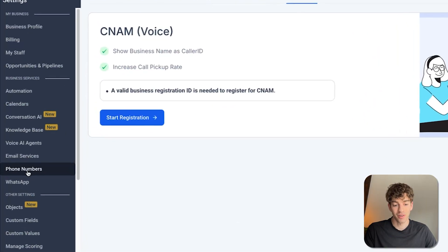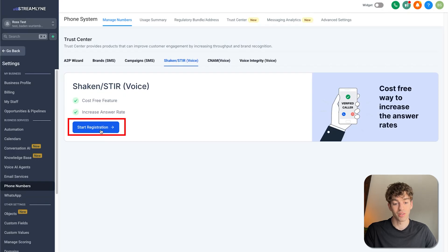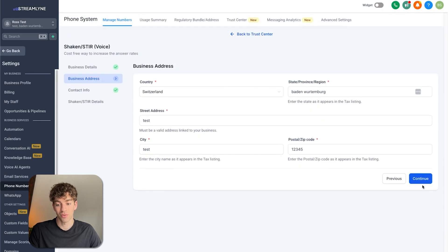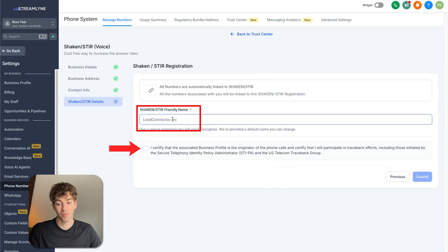Inside of HighLevel, you can register the number directly in the platform, but again this is only for US-based 10DLC numbers, and just like CNAM, you need your A2P 10DLC registered before SHAKEN/STIR becomes available. Go to Settings, then Phone Numbers, then SHAKEN/STIR Voice. Click the blue button, fill in your information, verify it's correct, add your SHAKEN/STIR friendly name, check the checkbox, and click Submit. Once submitted it may take a couple of days, but all current and future numbers will automatically be linked to your profile.